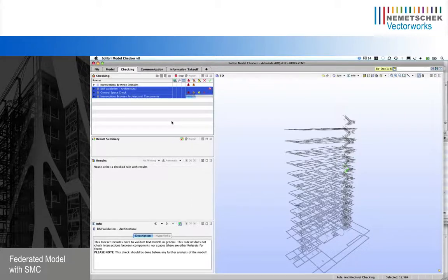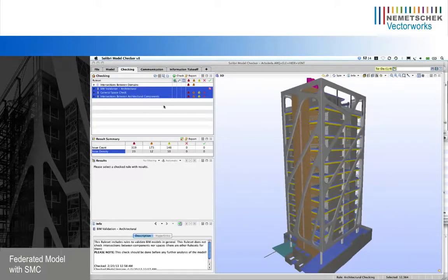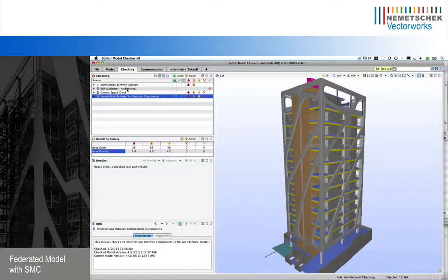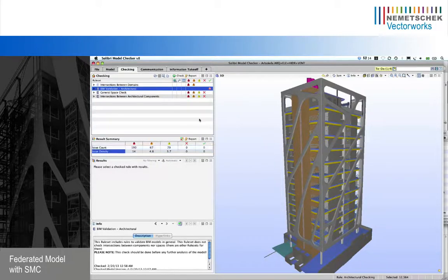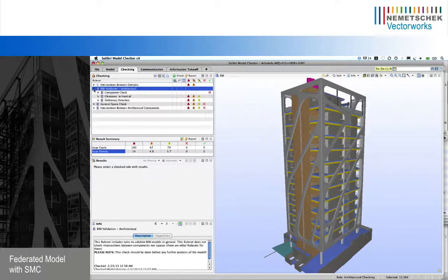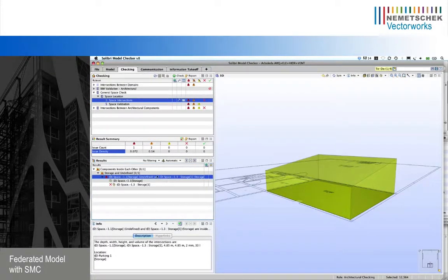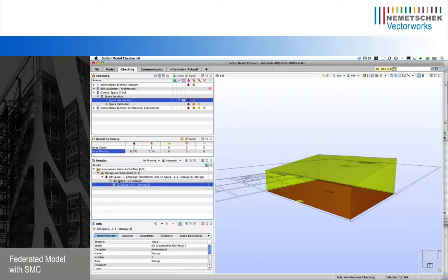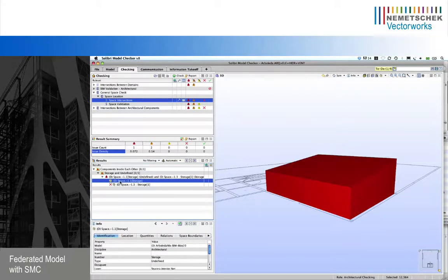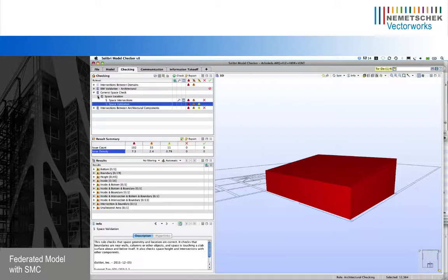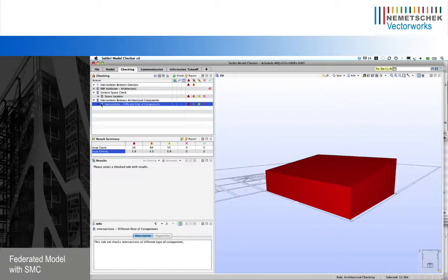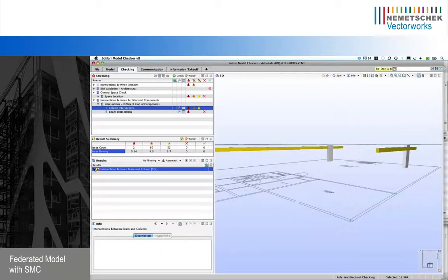Here I have the result summary of all the checking we ran for each of the rule sets. Clicking here I can deactivate the low and moderate severity levels and focus only on the critical severity level. I can see the space location and I have some space intersections here in the model. Checking those issues, one of the problems is the intersection between two spaces — in fact, one space is defined inside the other.